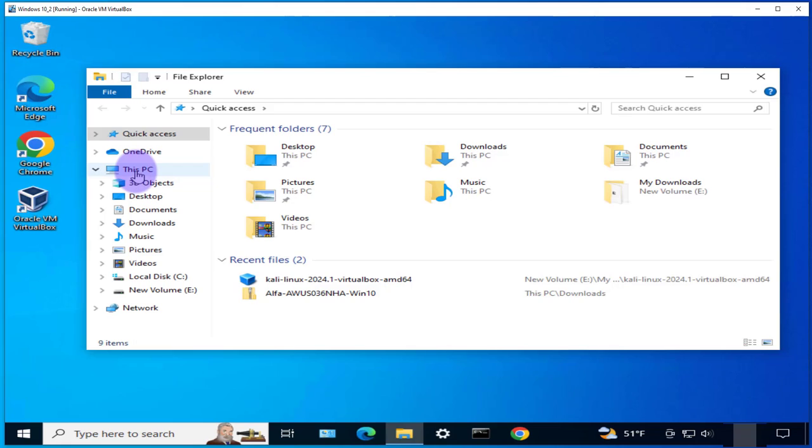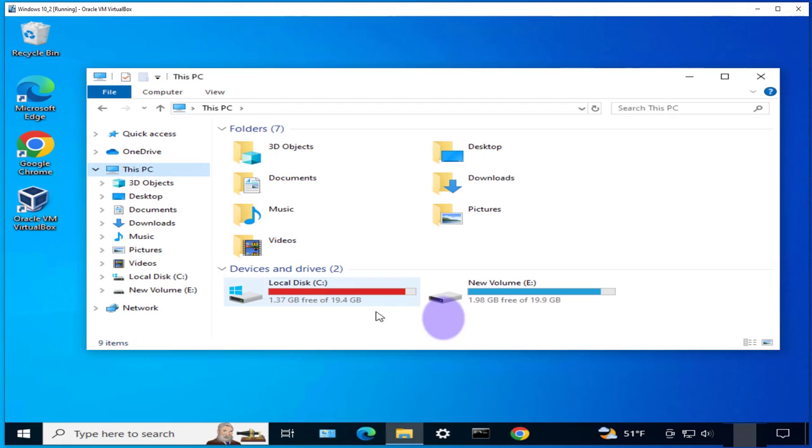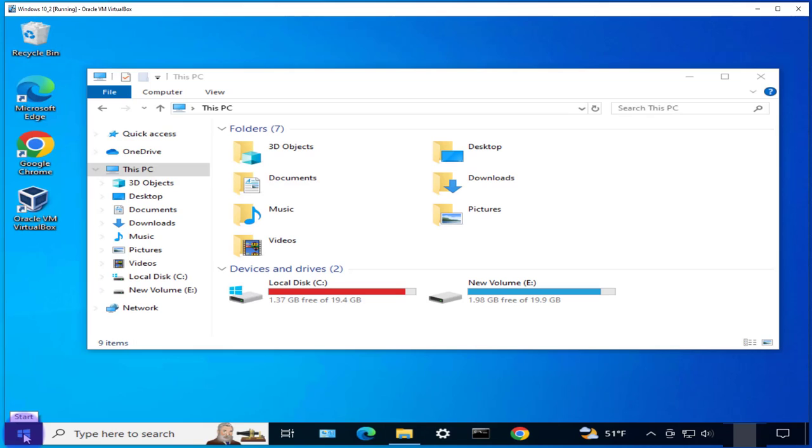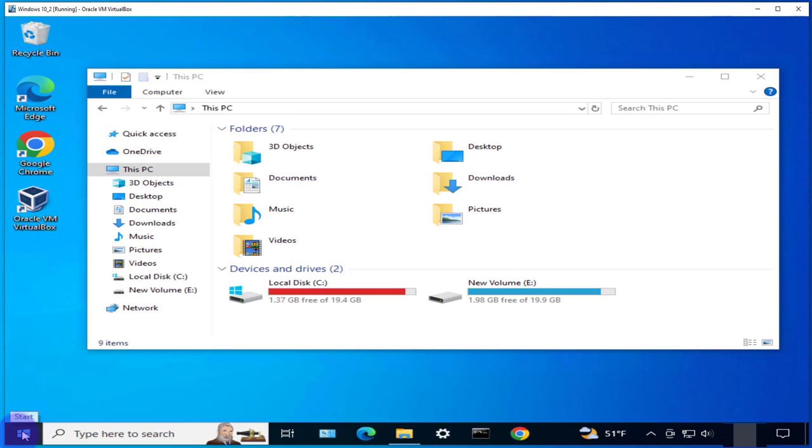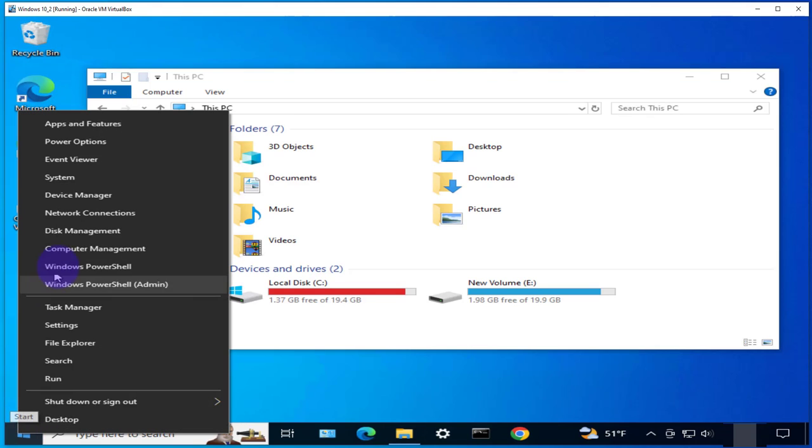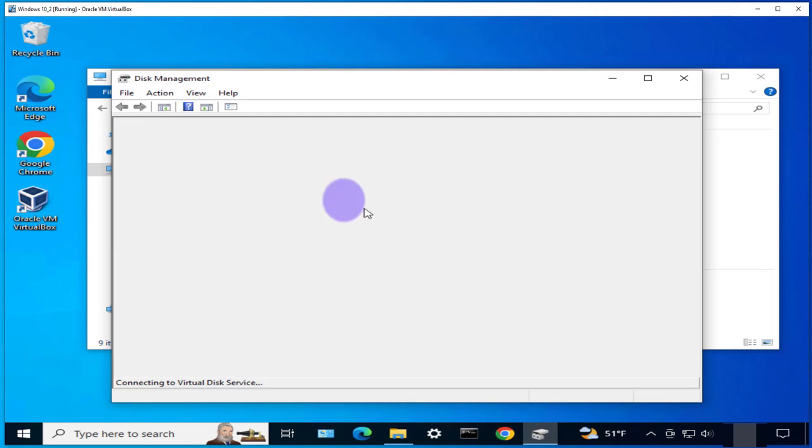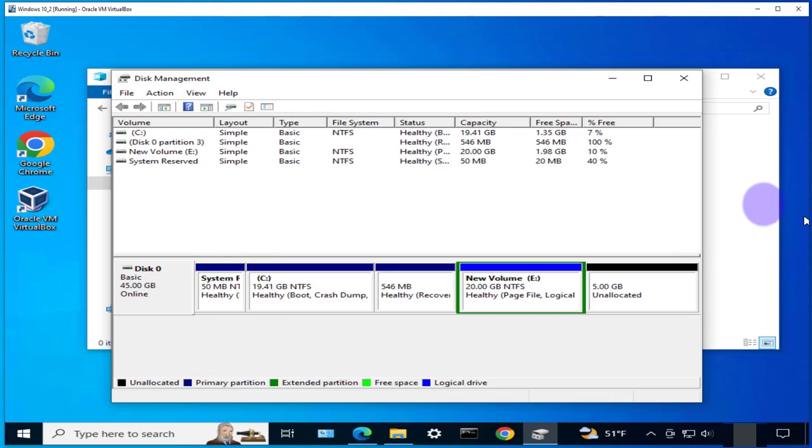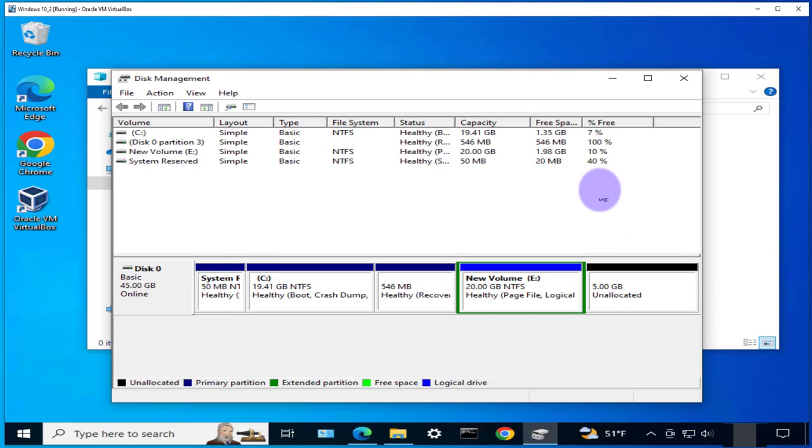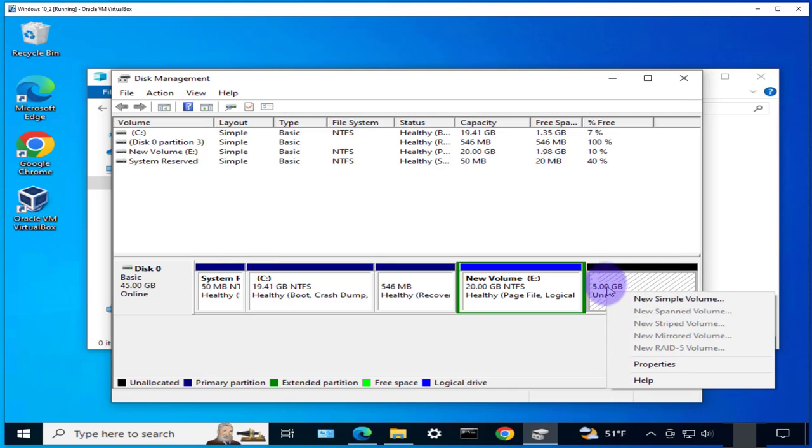Now if I open the file explorer and go to this PC there's no change. However, if I right-click on the start menu and go to disk management you'll see that there's an unallocated volume right here. So here we have the 5GB, it's unallocated. It will need to be formatted before it can be used.